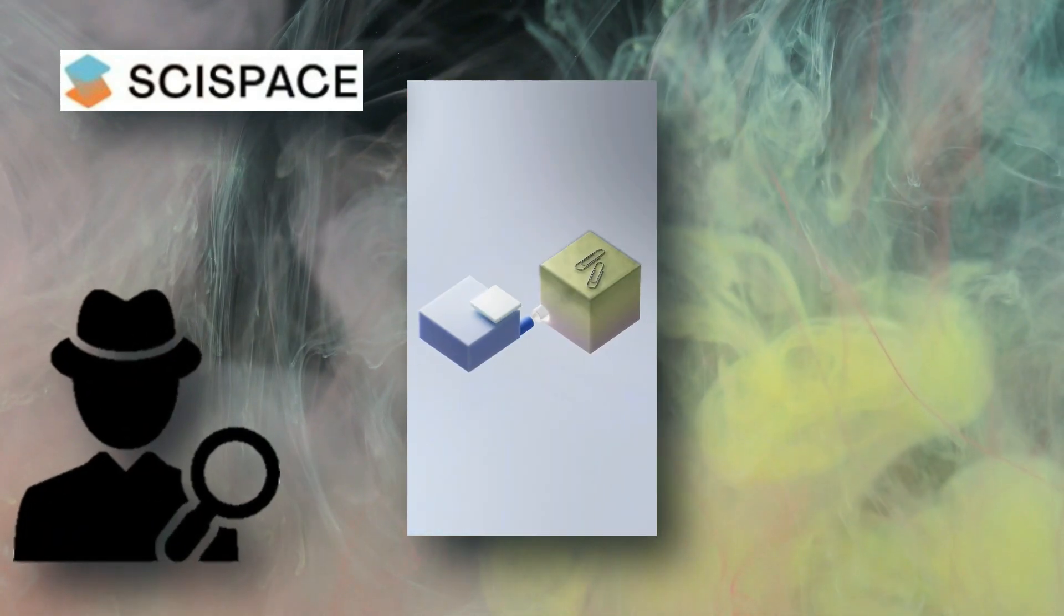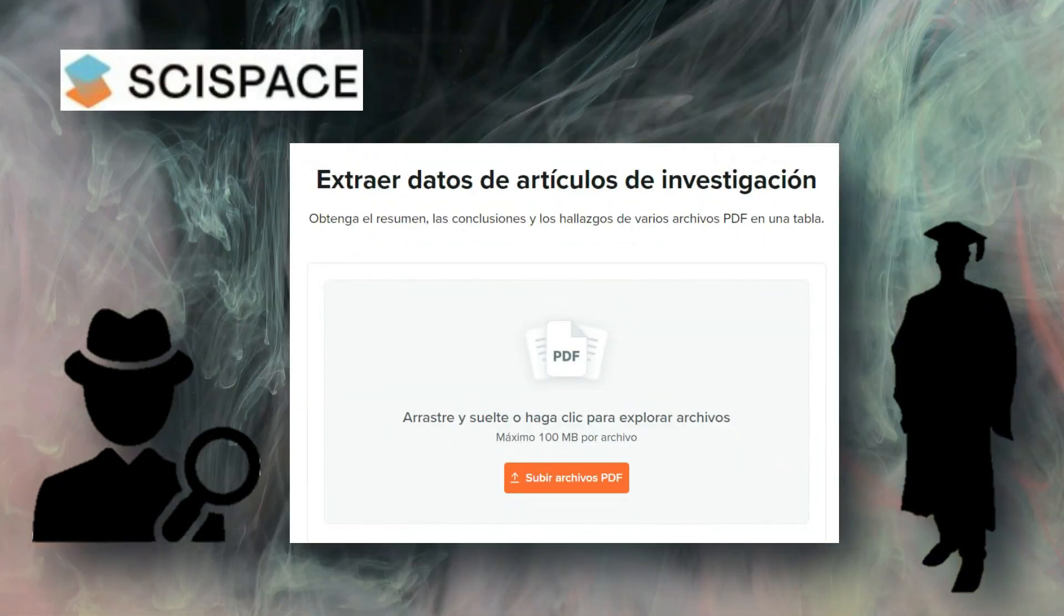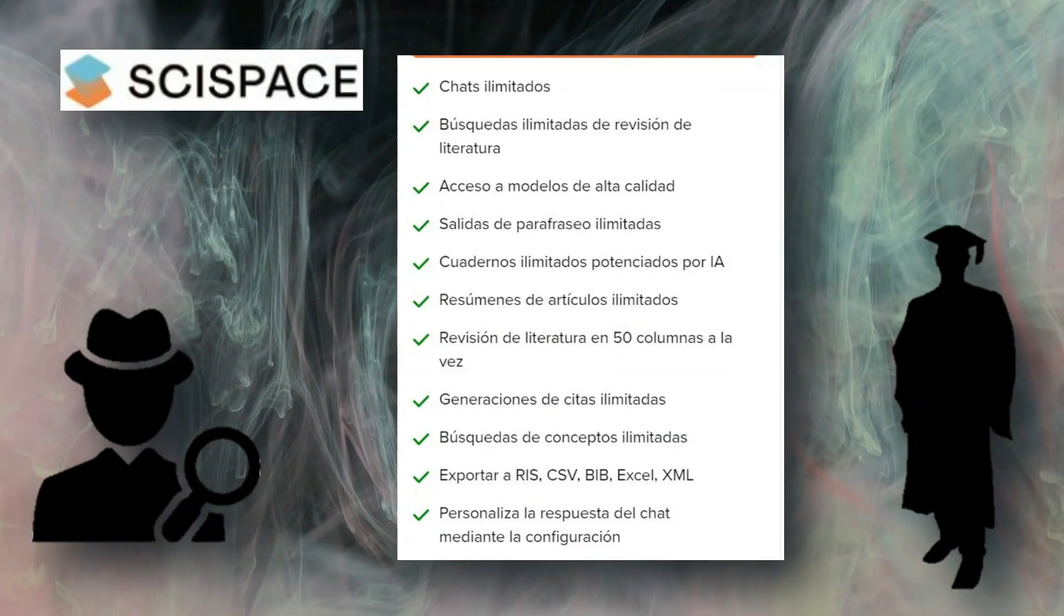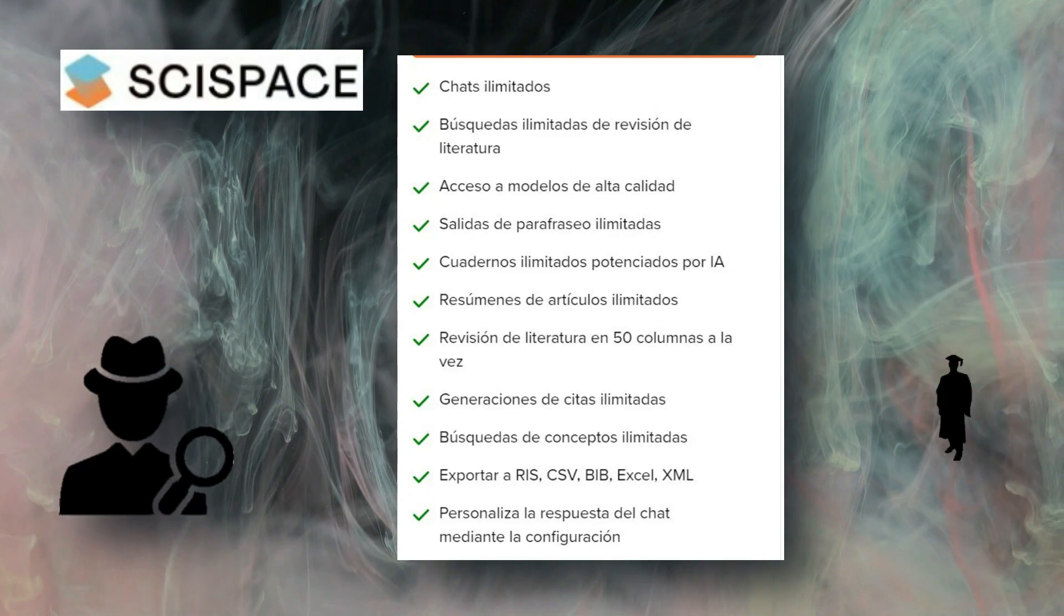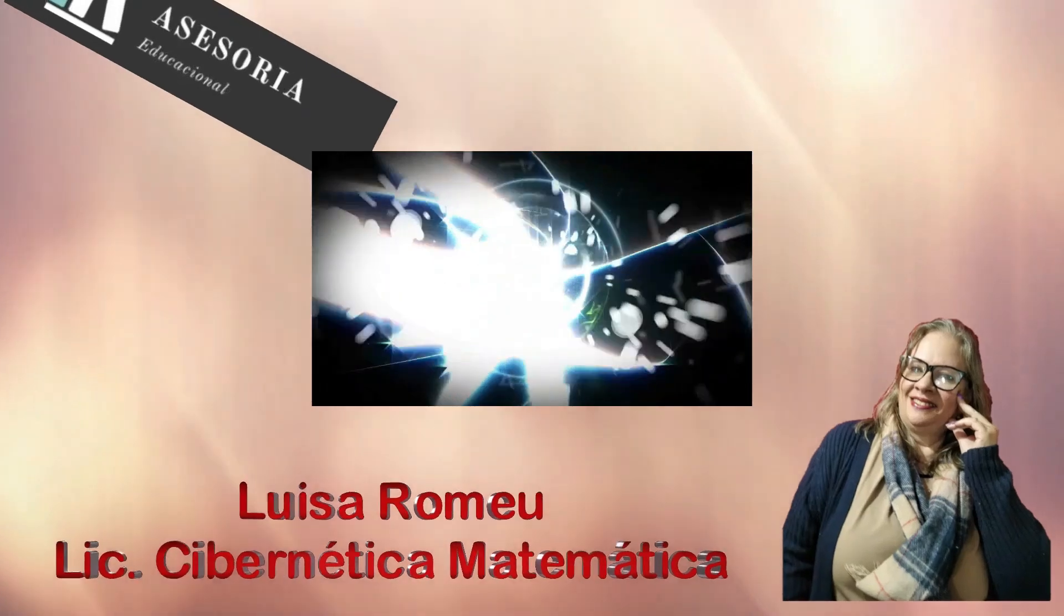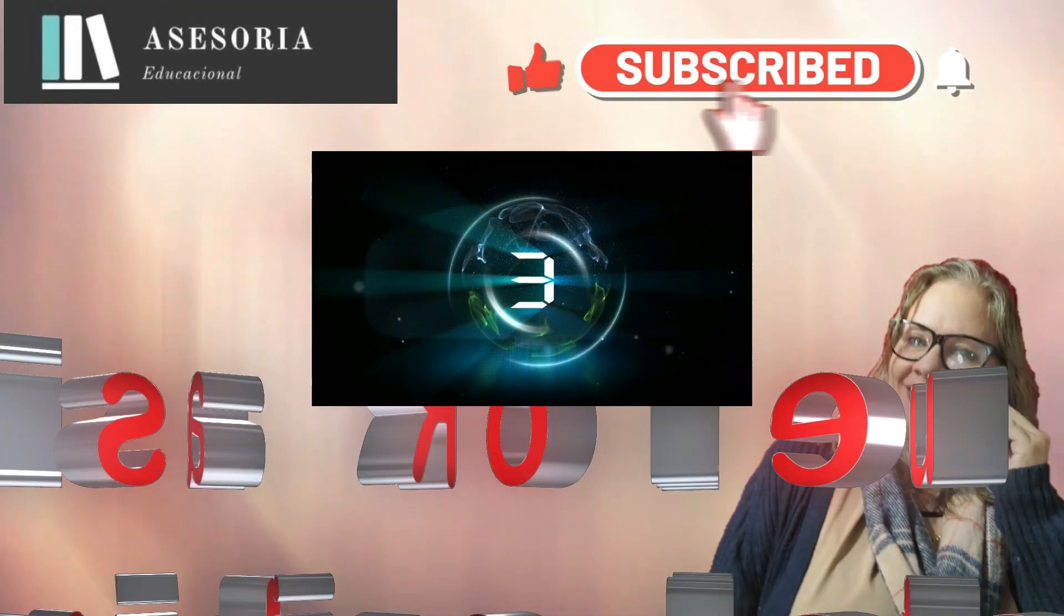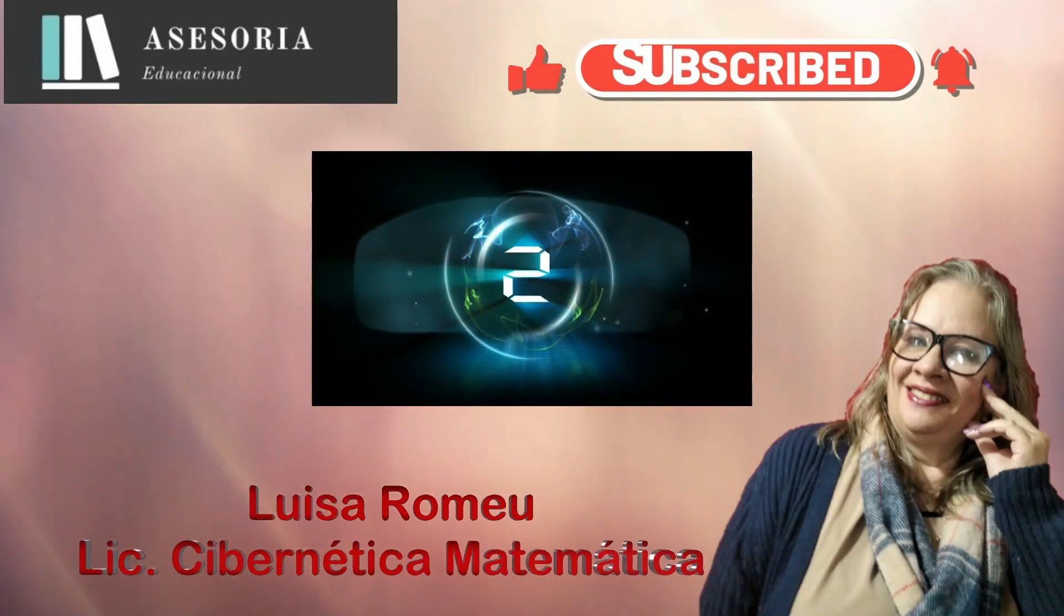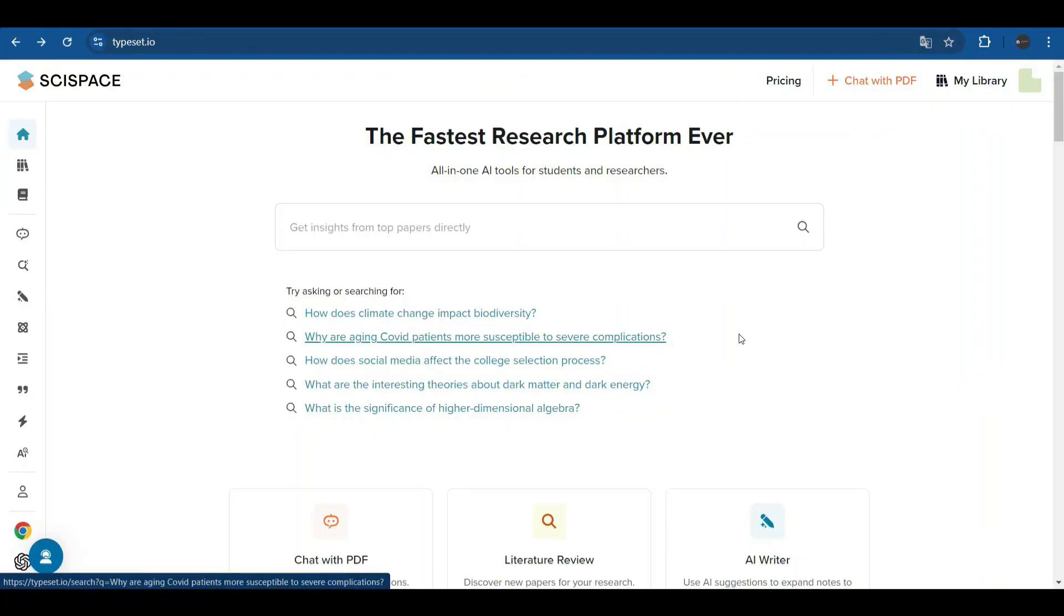If you are a researcher, academic, or student in the degree process, what I am going to share with you today may be the change you need to take your projects to the next level. Stay with me until the end because I also have a special gift for you. Welcome to our Educational Counselling YouTube channel. Subscribe and ring the bell to receive notifications every time we publish a new video in our series, and we are going to begin.